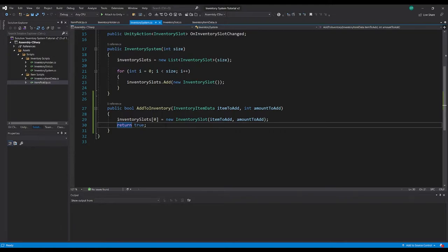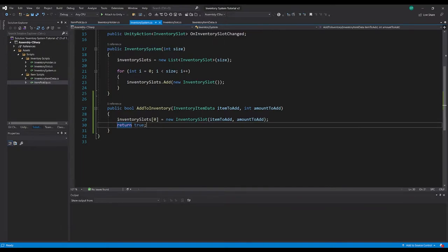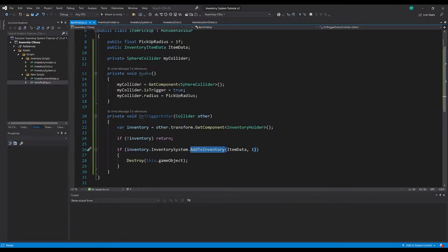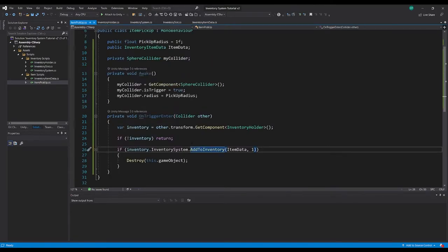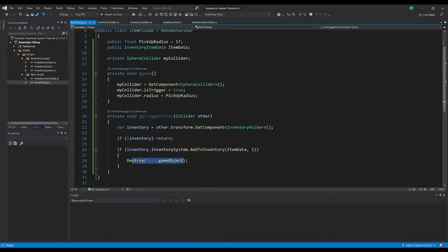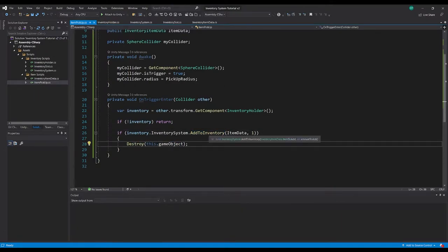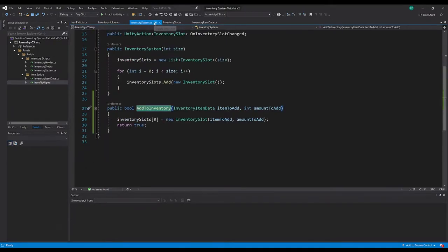In this video we're going to be working on checking whether the inventory already contains the item. If it does, add itself to the stack. If it doesn't, it'll search for a free slot in the inventory and add itself there. If it can't do that, the backpack is full, it will return false and nothing will happen - the item will stay on the ground and won't destroy itself. This only happens if we return true in our add to inventory script.